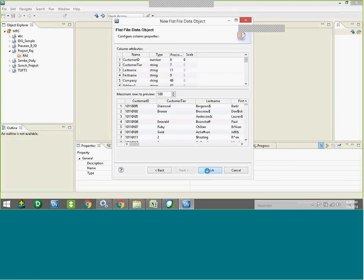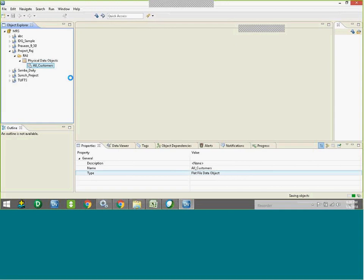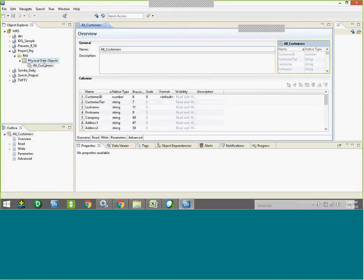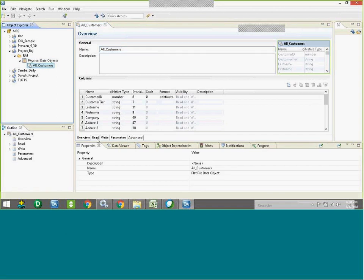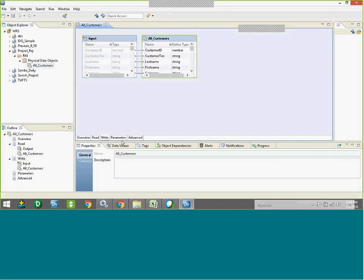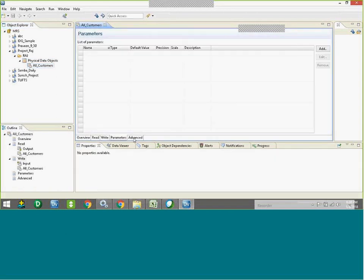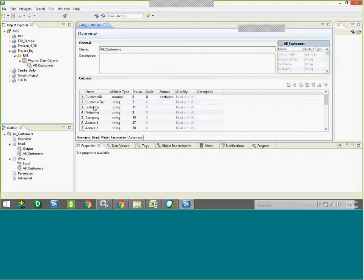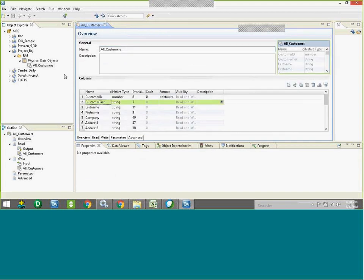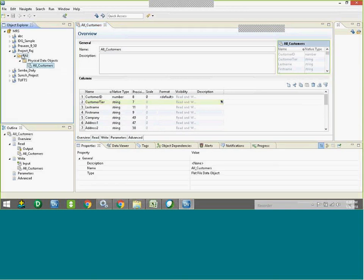Click Next. Now that file is imported into the IDQ server. If you want to see it, everything is shown. This is my flat file. You can see it is having a structure — if you want to see the structure, it is all visible.